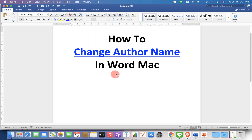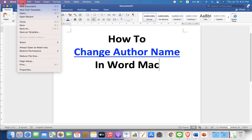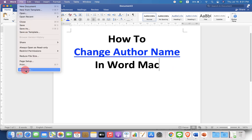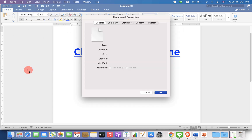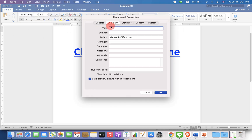To change the author name, first go up to the File option and you will see the option of Properties here. Go ahead and click on this option and under the Summary, you will see the option of Author.